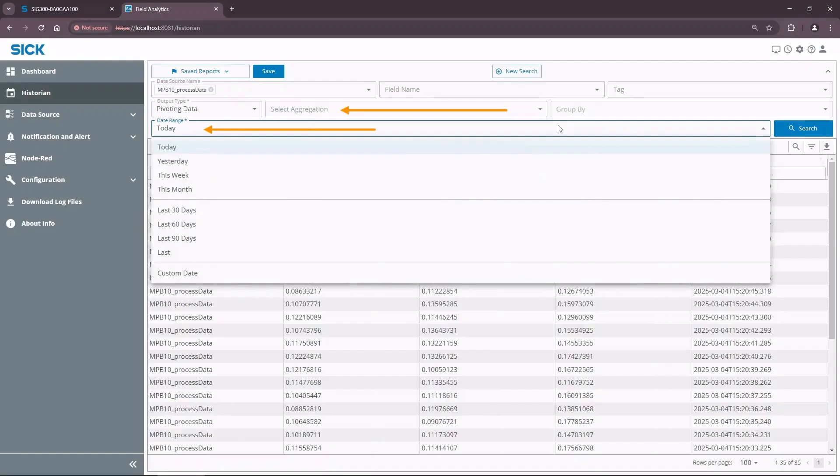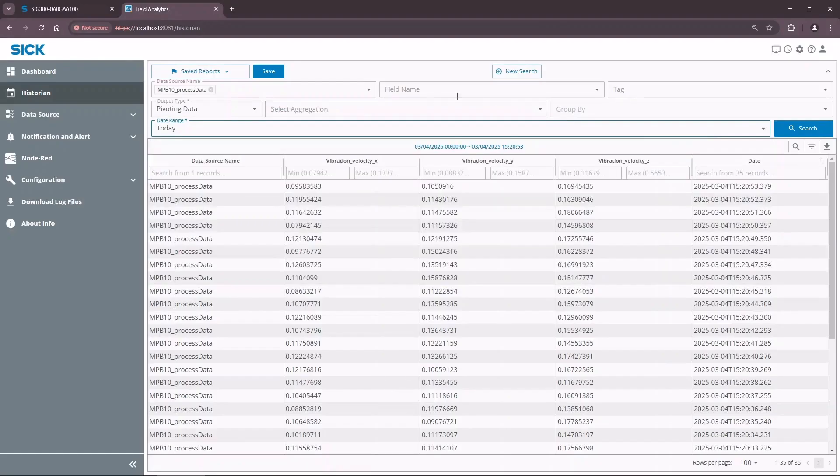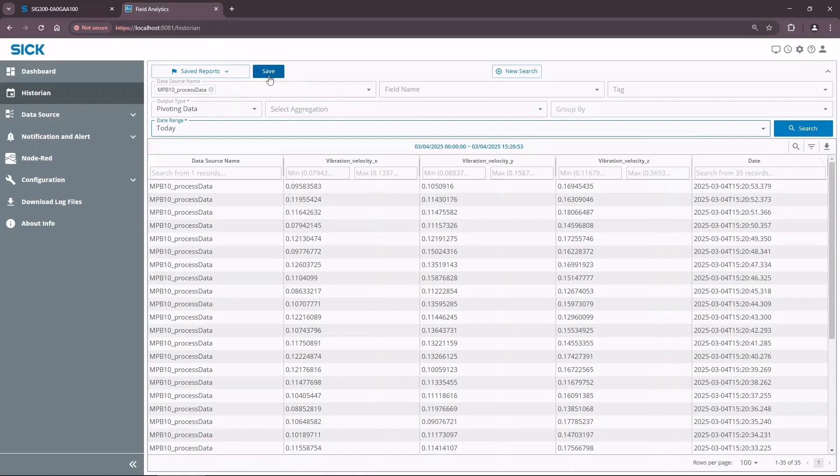The reports can be used as a source of information for dashboard widgets. It is also possible to export reports as a CSV file. Let's save our report and give it a meaningful name.